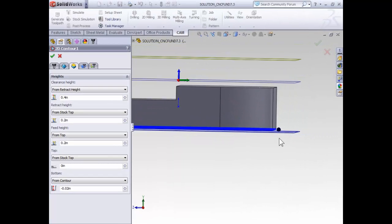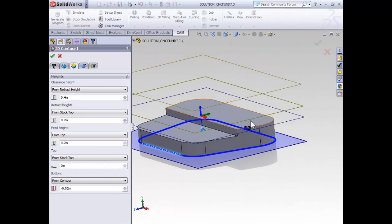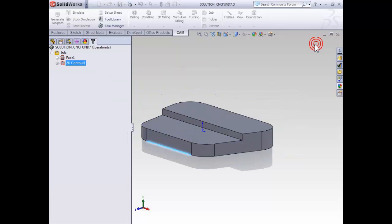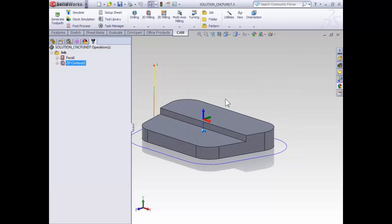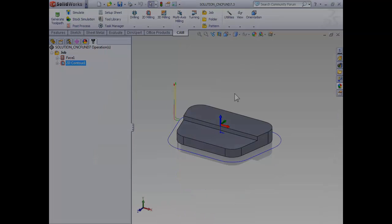With the basic options of our contour set, let's go ahead and select OK, and the toolpath is generated. At this point, you can save your file and move on to the next video where we're going to focus in on some of the specific aspects of the contouring toolpath.